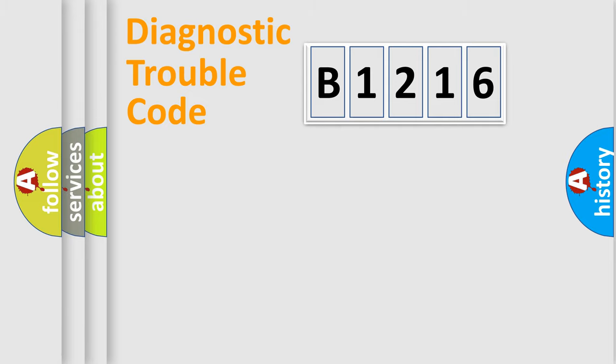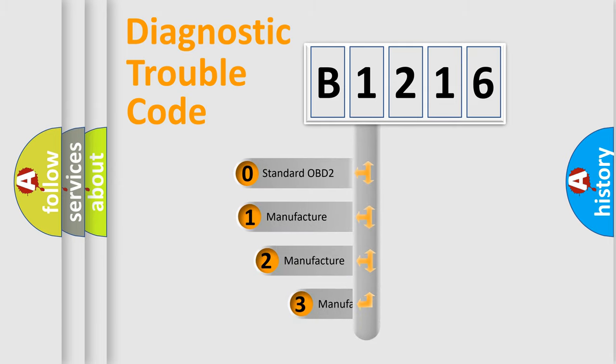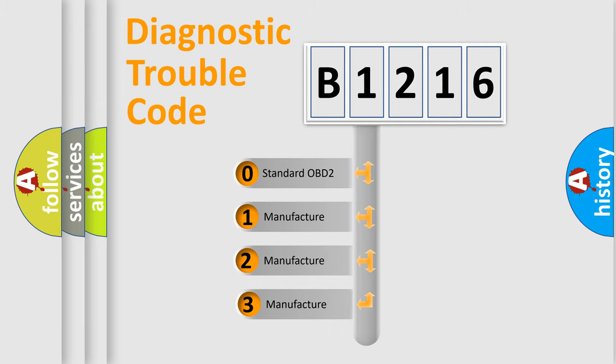Powertrain, Body, Chassis, Network. This distribution is defined in the first character of the code.